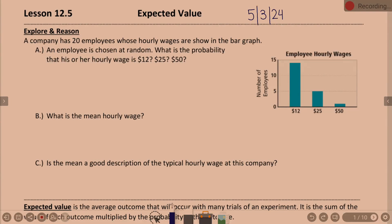12.5 is expected value. So we're going to talk about what expected value is and how to find it. To get our brain set in the right direction, let's look at this first problem. A company has 20 employees whose hourly wages are shown in the bar graph.